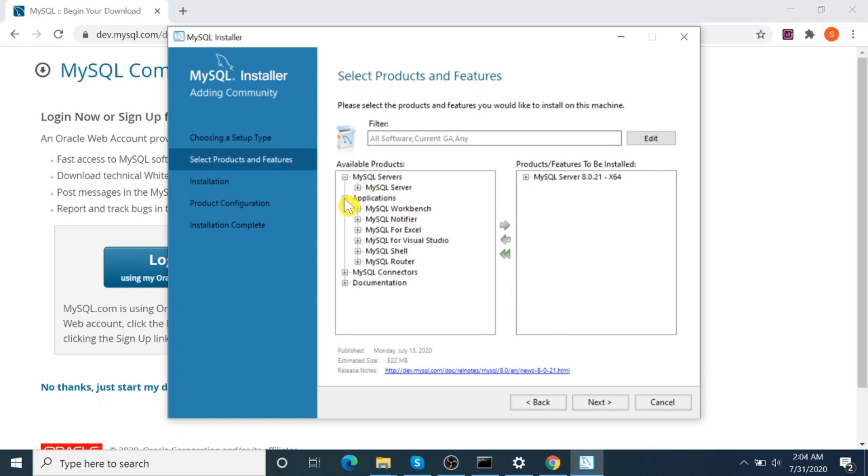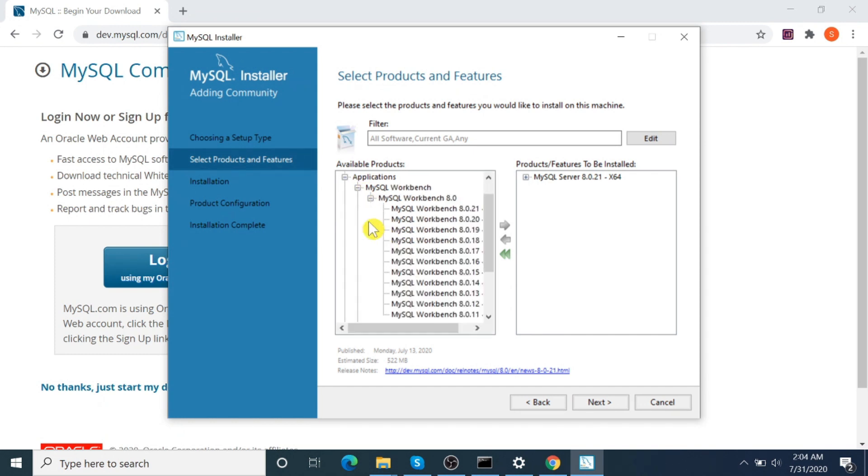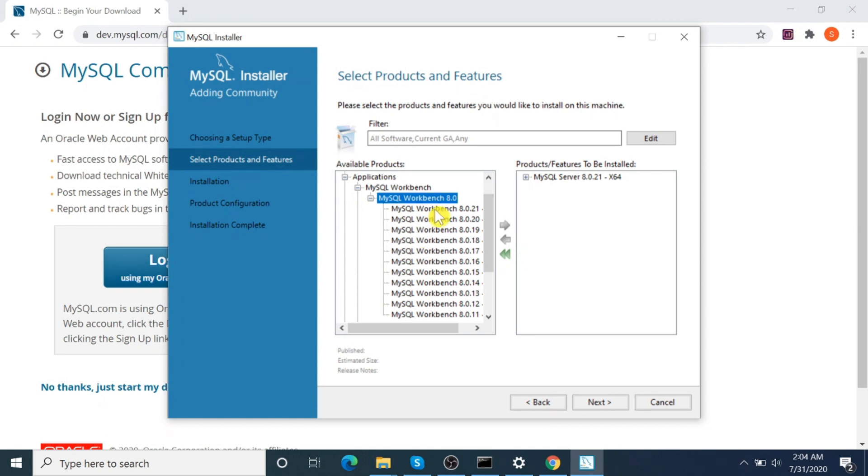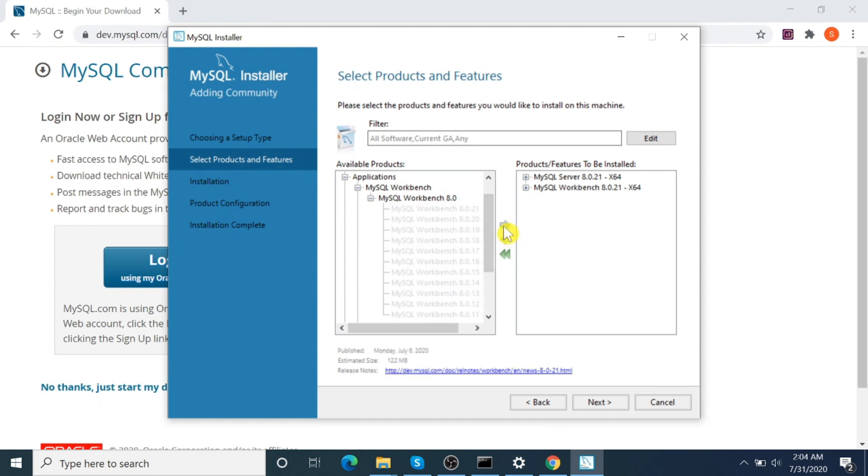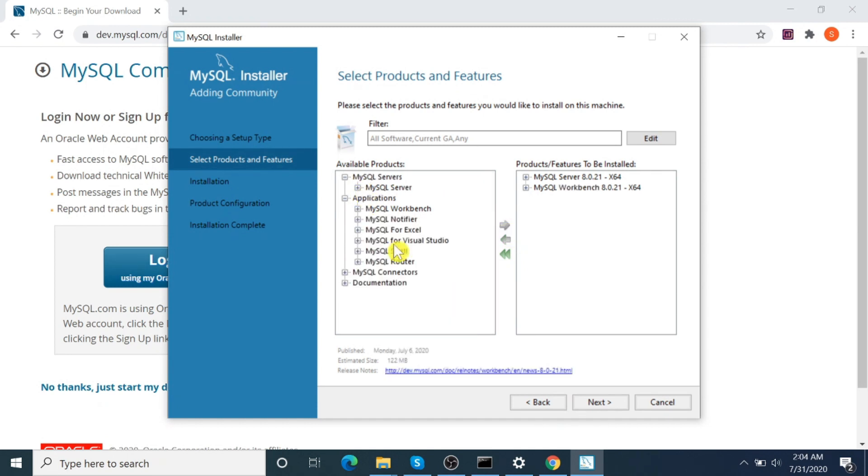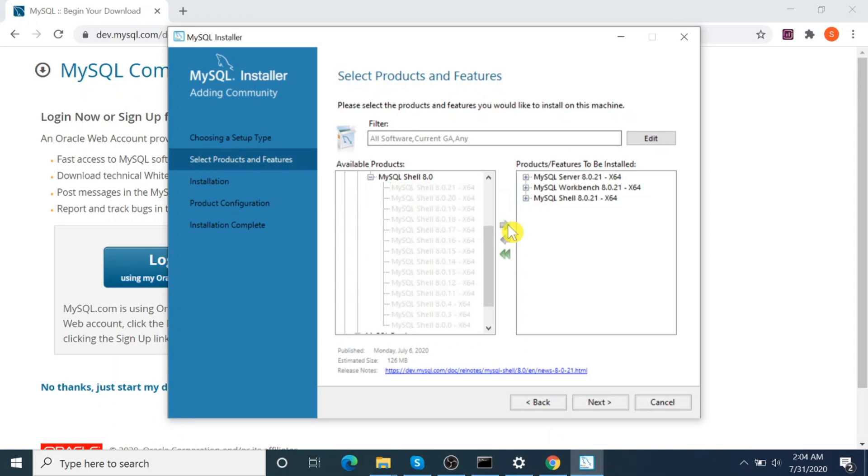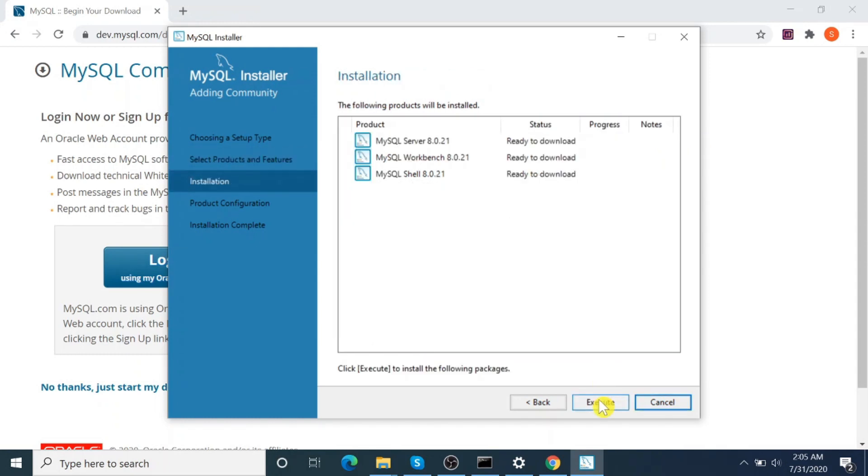Then Application, MySQL Workbench. Select MySQL Workbench, then MySQL Shell. That's all we need for now: MySQL Server, Workbench, and Shell. Click on Next.